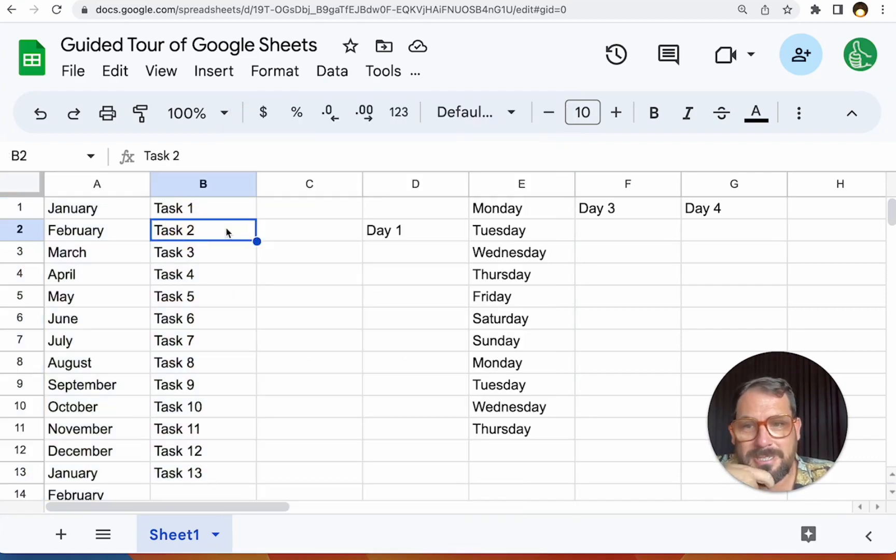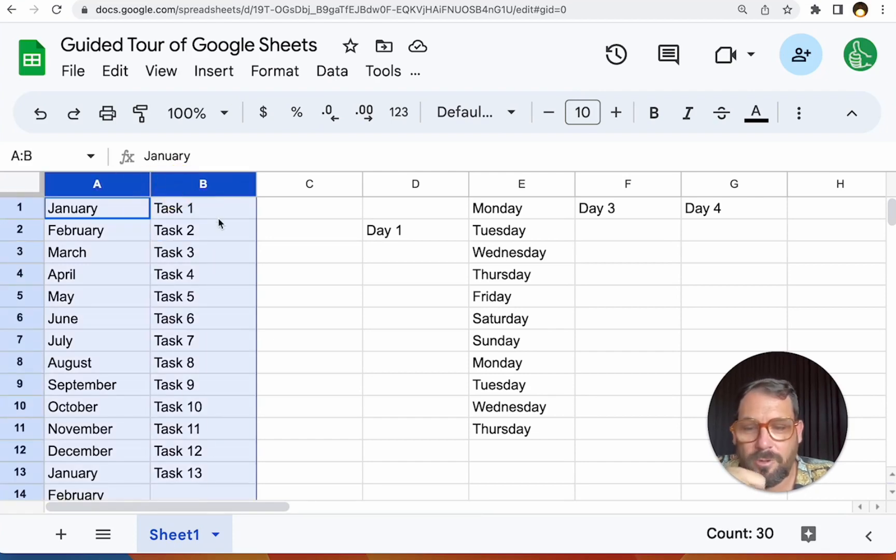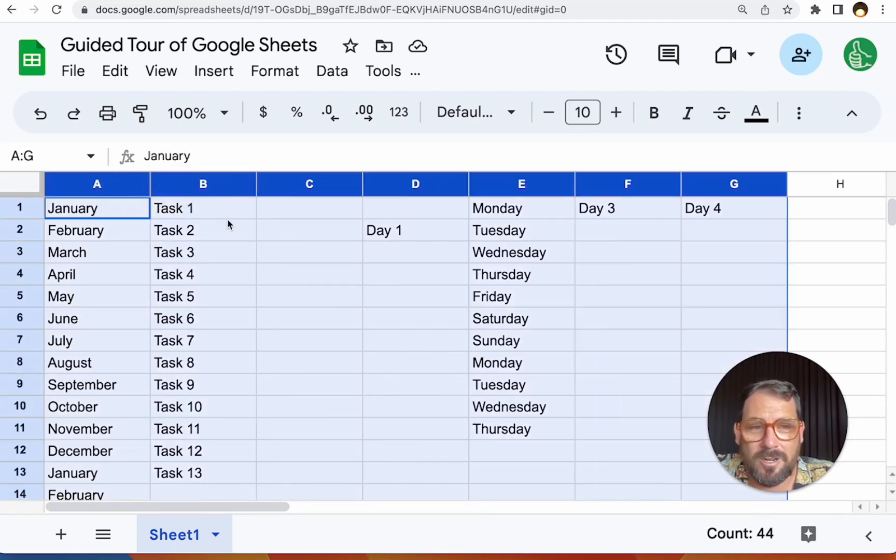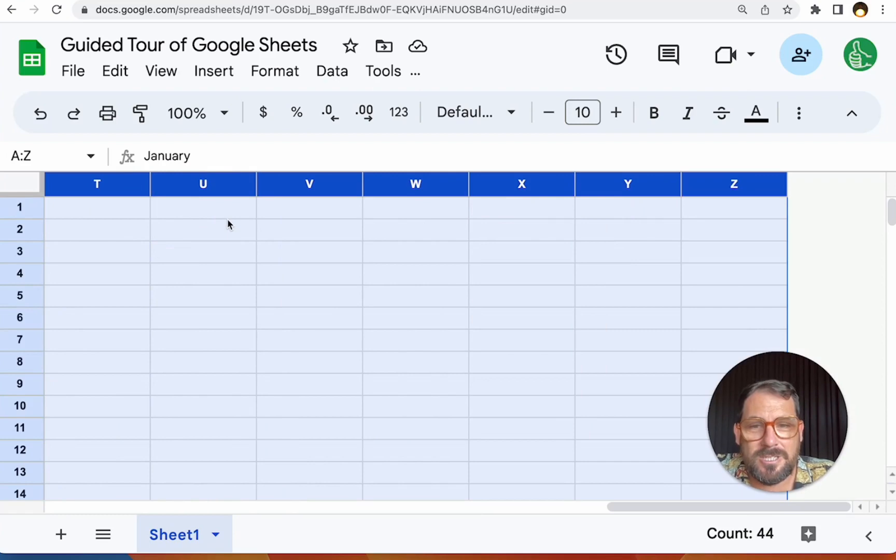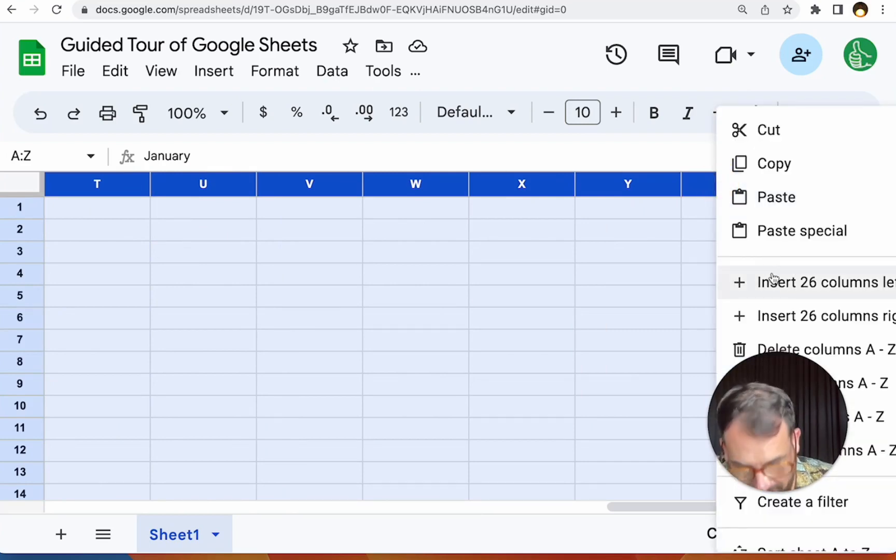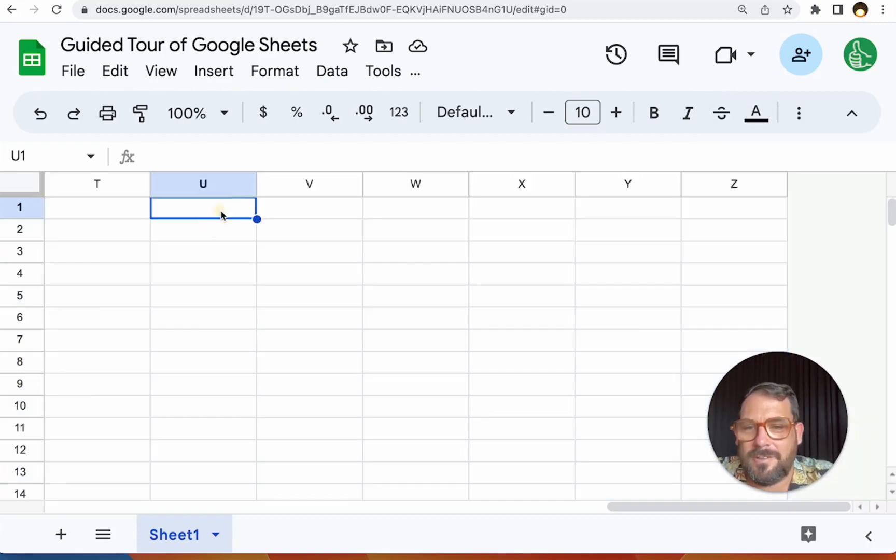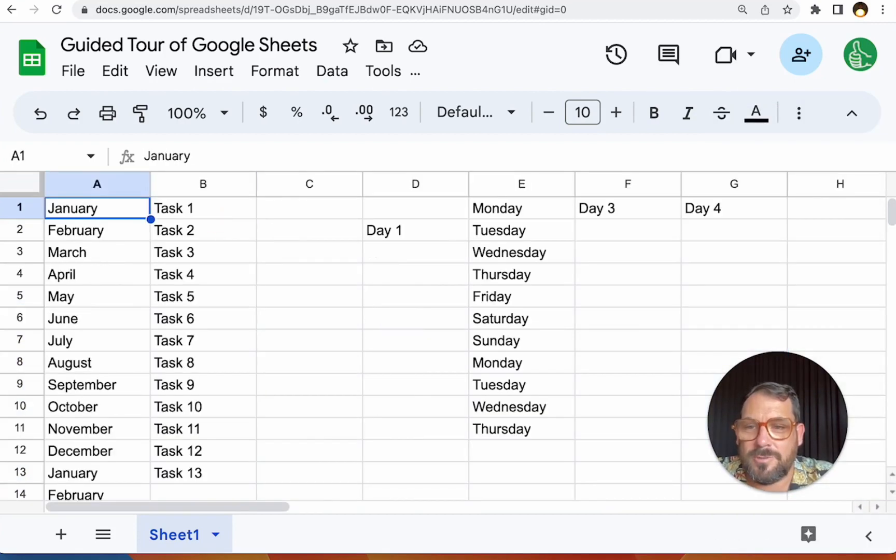So this is super simple to do if you're like, I need another couple of extra columns, or you're like I want 26 more columns, just select all 26 columns and then you can copy to the left or the right, and it'll insert to the left or the right, another 26 columns.